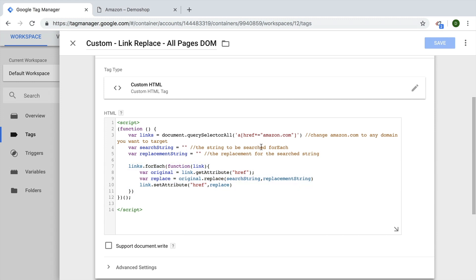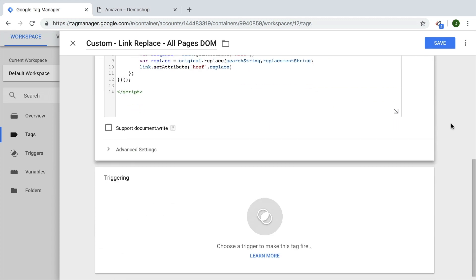In our case, that would be .com/ just to make it really clear. And we want to replace this with .DE/. Now before we save this, we actually need to attach a trigger.